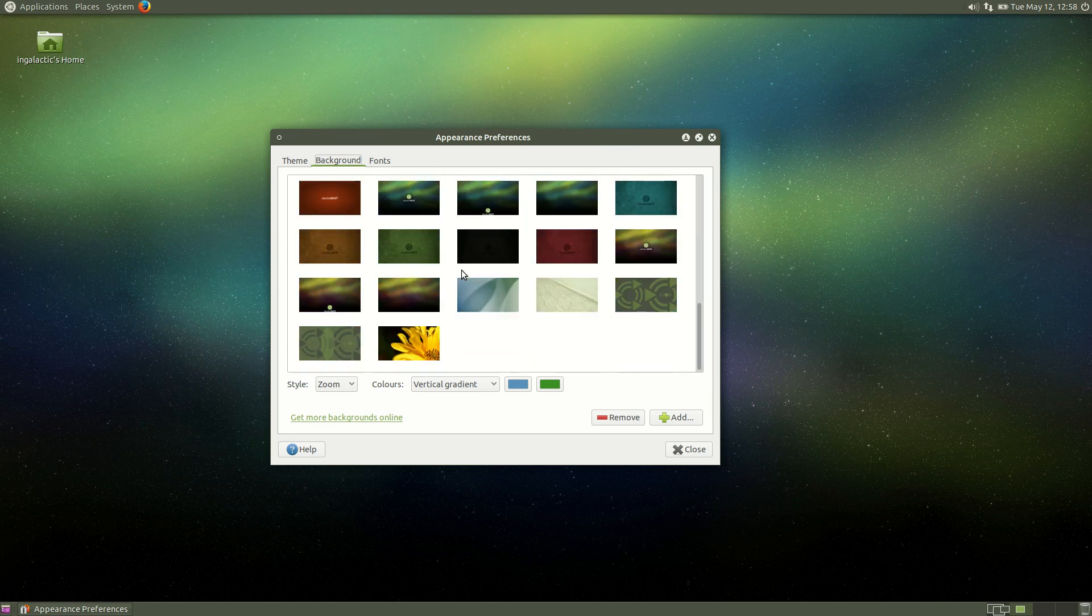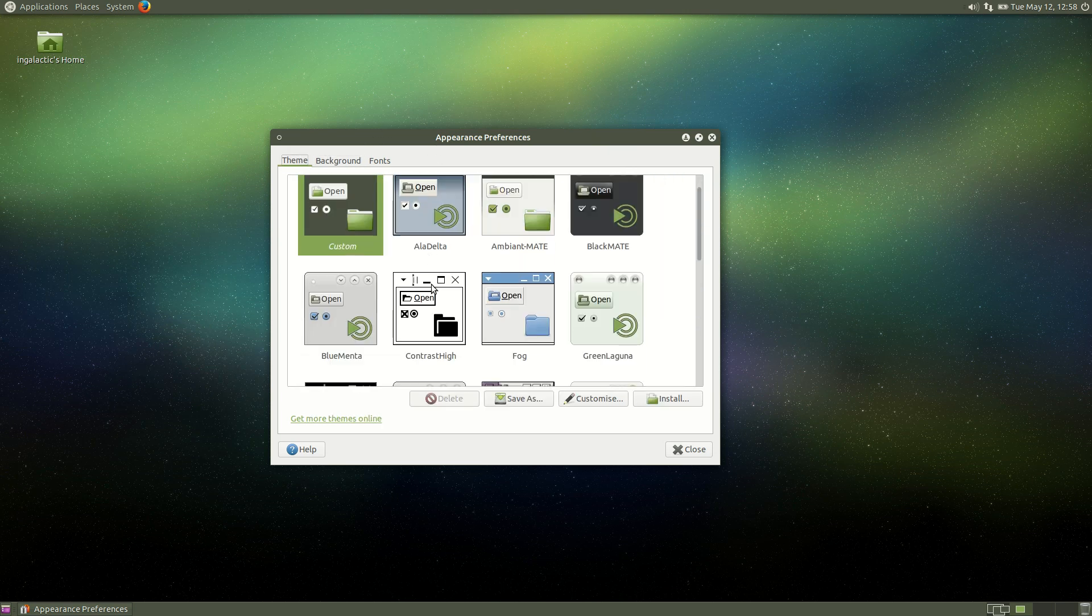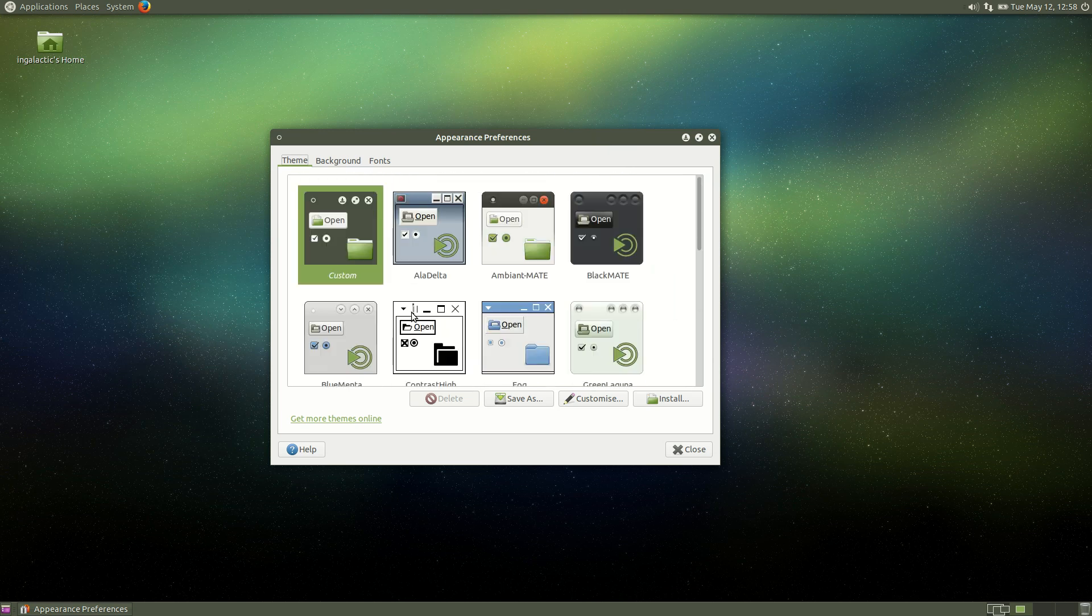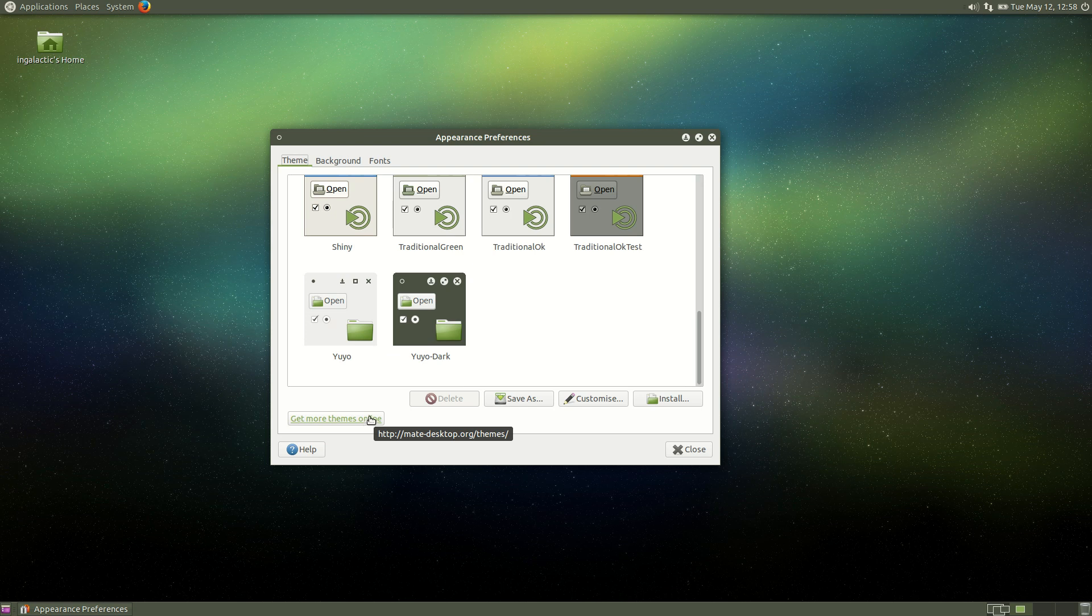There's lots of wallpapers here you can choose from most of them are Ubuntu MATE branded but there's also plenty of themes you can choose from as well which is always nice and of course you can jump in and grab some more themes online from the MATE desktop theming site.